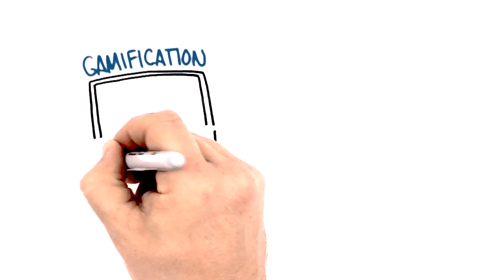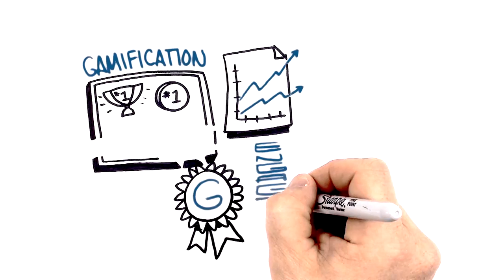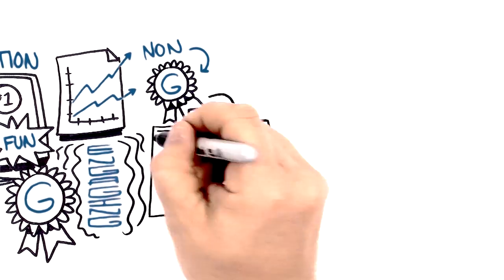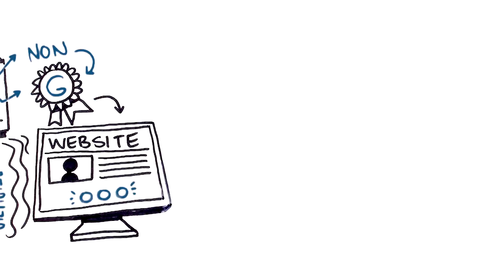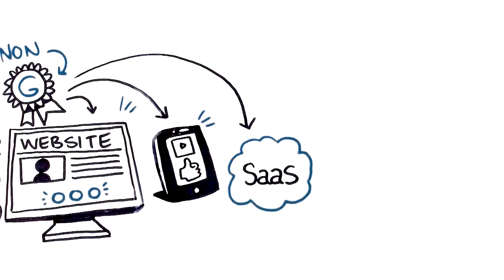The answer is gamification, a proven business discipline that takes the techniques that make games engaging, fun, and compelling, and applies them to technology investments like your company's website, mobile app, or enterprise software.